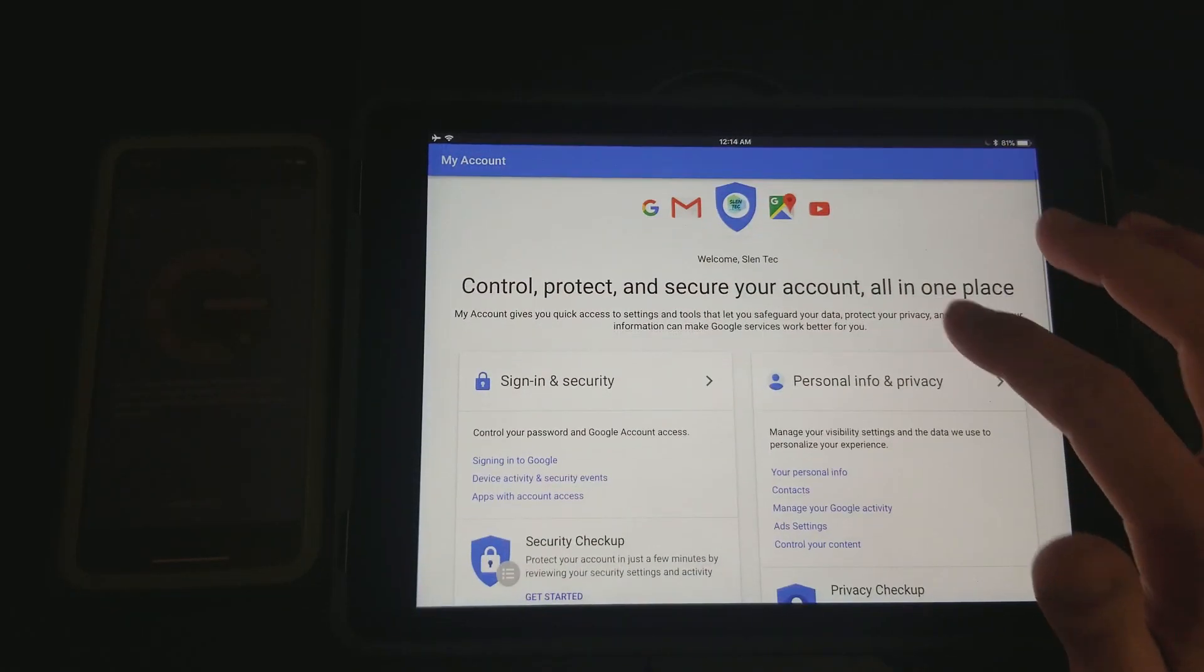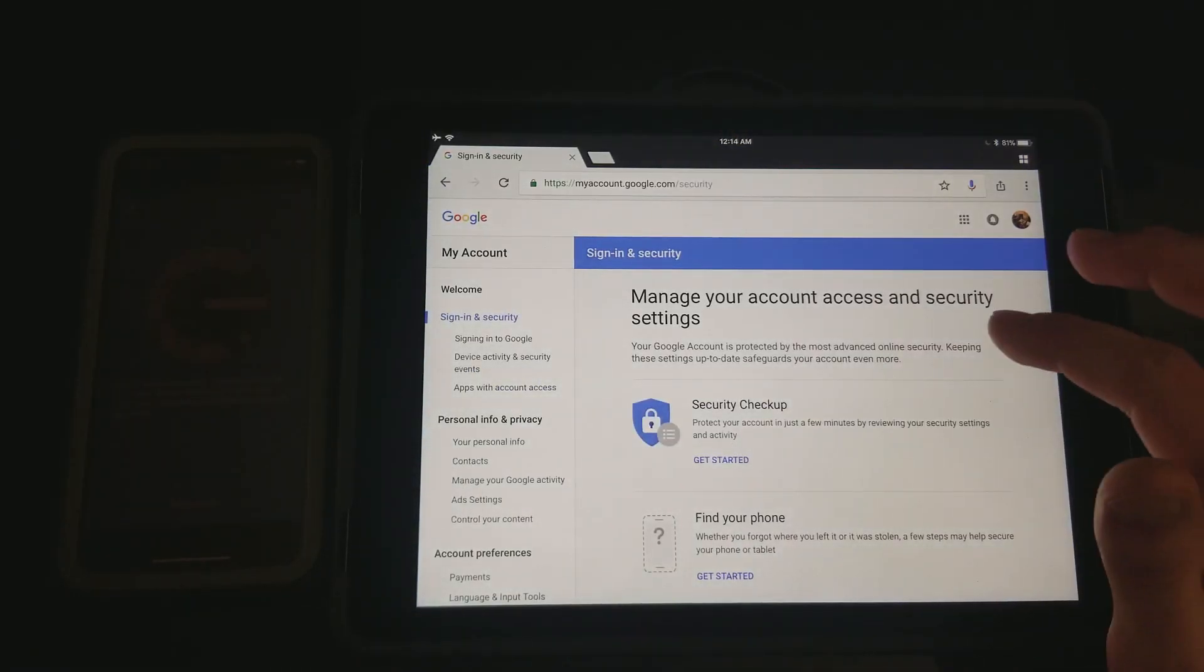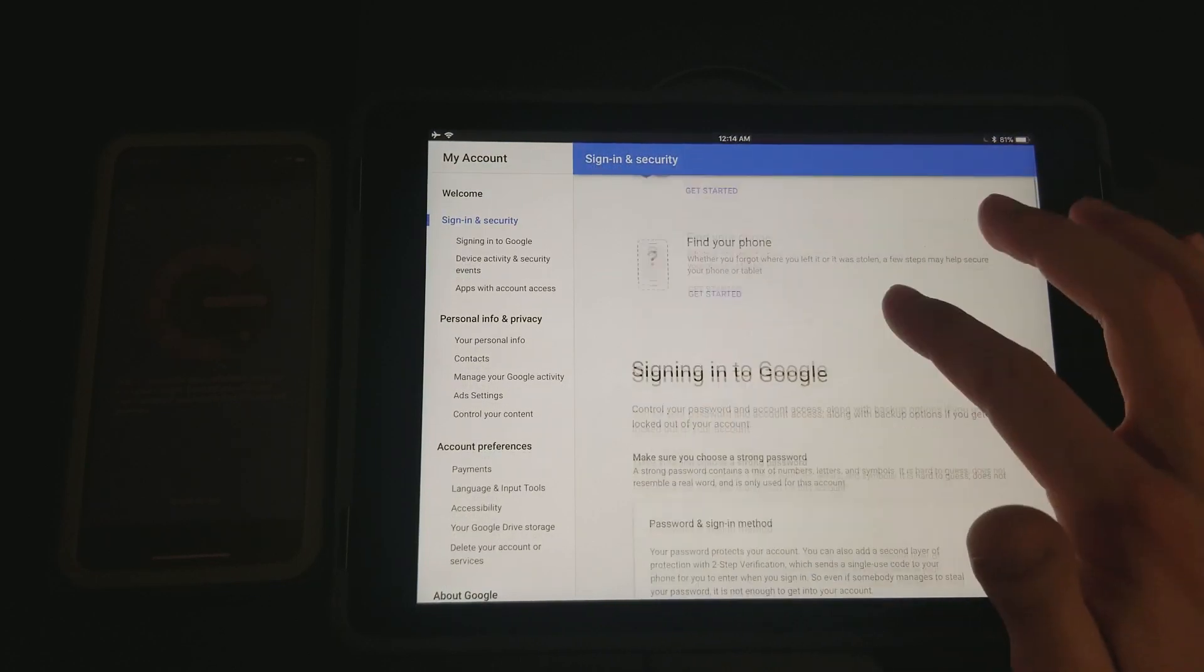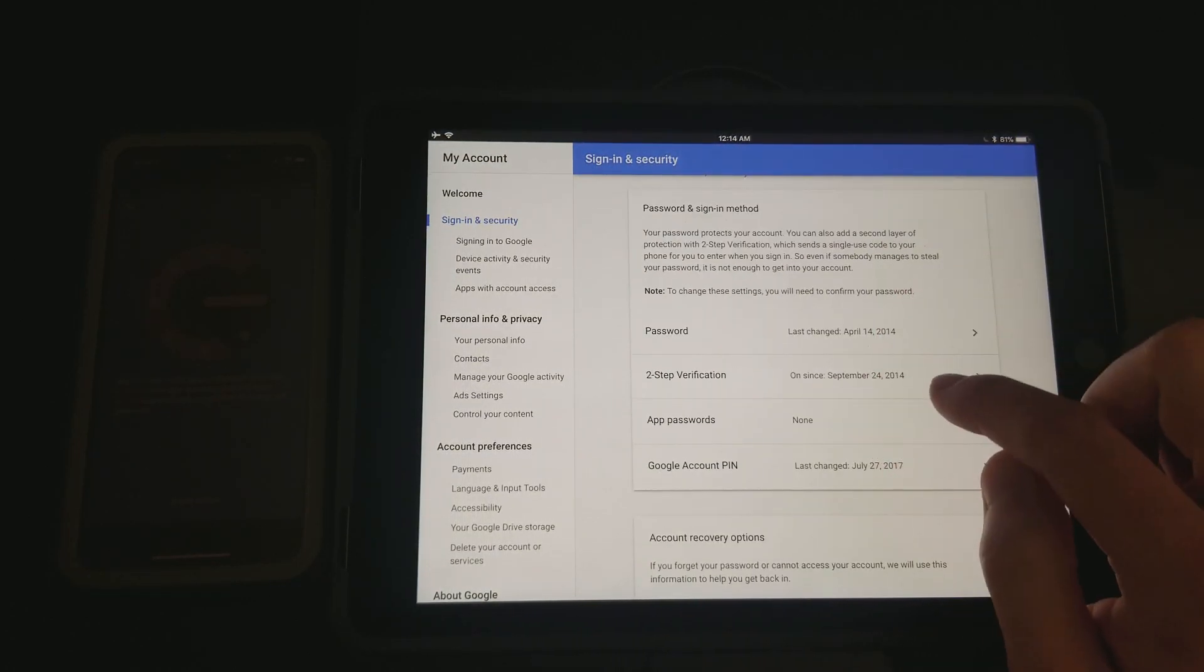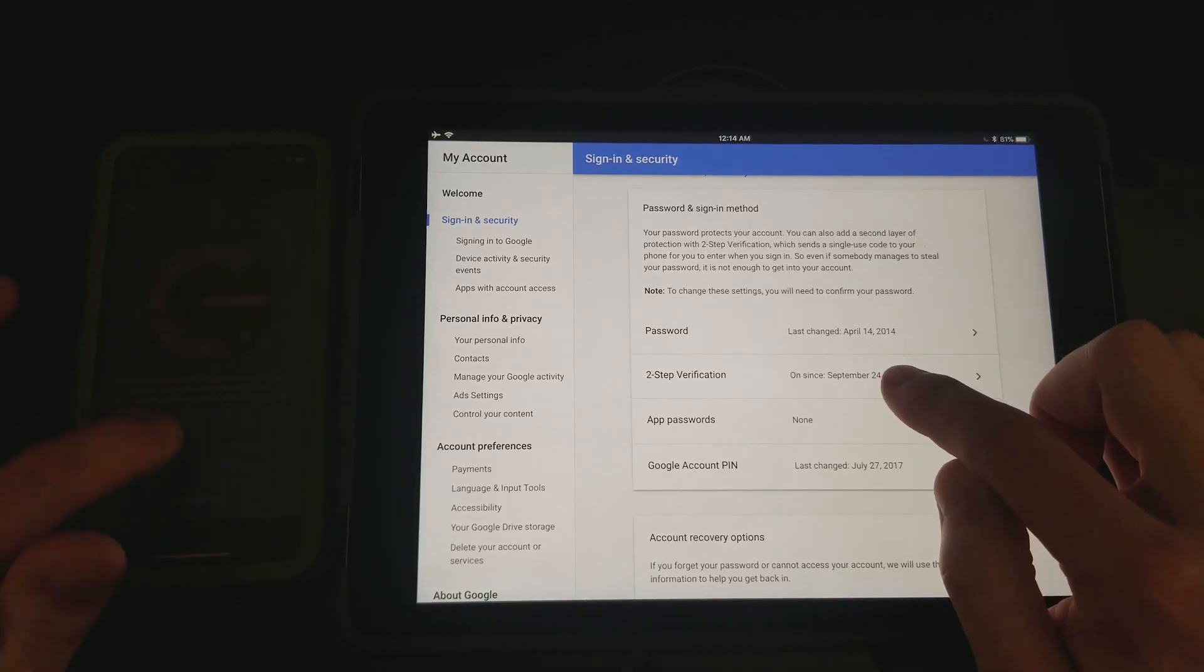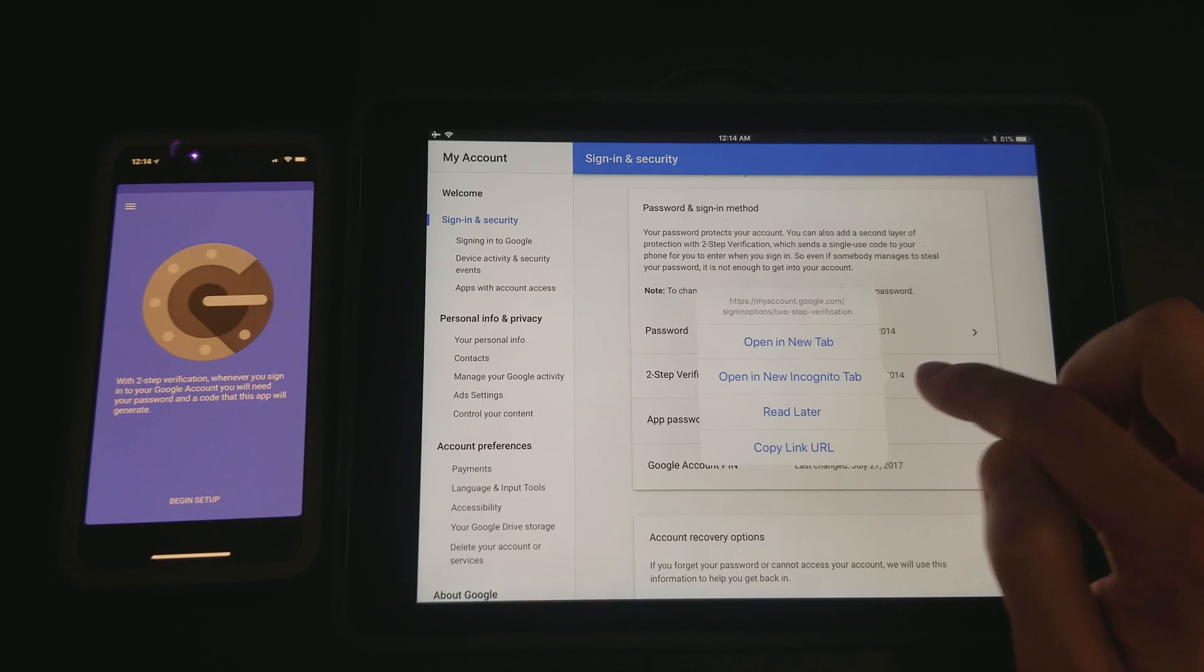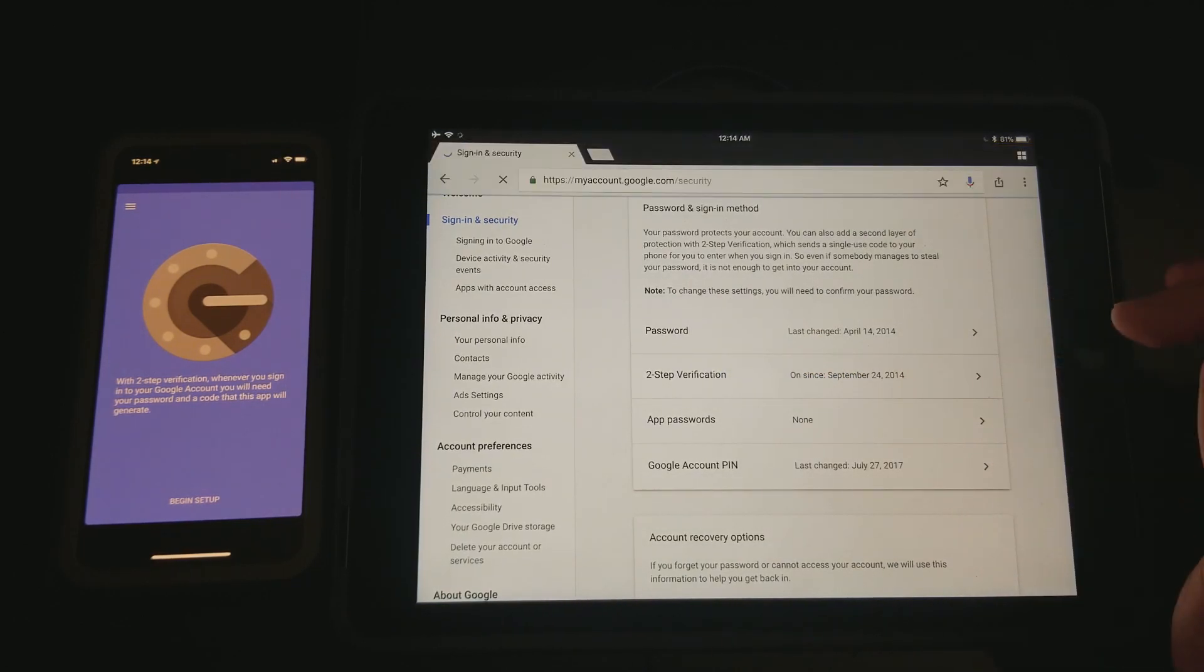Then just go over to security here. I'm sorry if I'm going too fast, but it'll be right here. Just hit security settings and then scroll down until you see the two-step verification. I've had mine for quite a long time, but even if you haven't, you just tap that and it should open up.